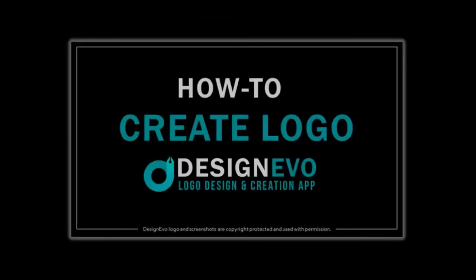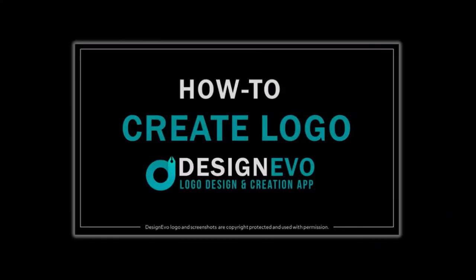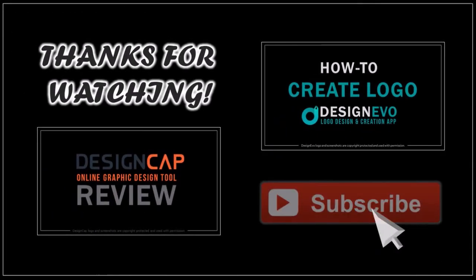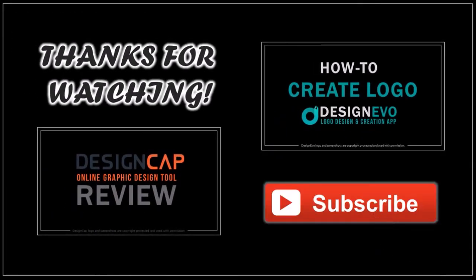Also you can check this tutorial on how to create a logo using a pre-made logo template. Well hope you found this DesignEvo review helpful. If you have any questions please leave them in the comment section and thanks for watching!